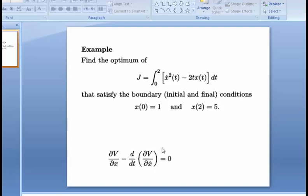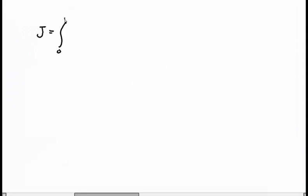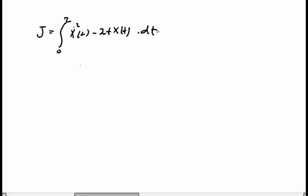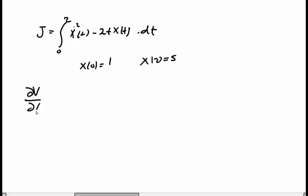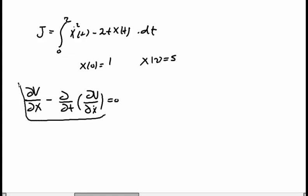We have the Euler-Lagrange equation that we need to use to solve this problem. In this video I'm not going to go into the derivation for the Euler-Lagrange equation — if you need to see how it comes about, please see my other videos. The equation is: ∂V/∂x minus d/dt(∂V/∂x-dot) = 0.